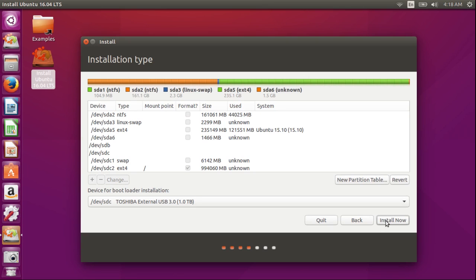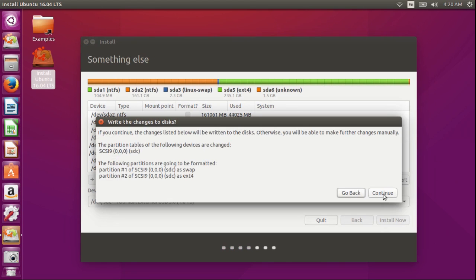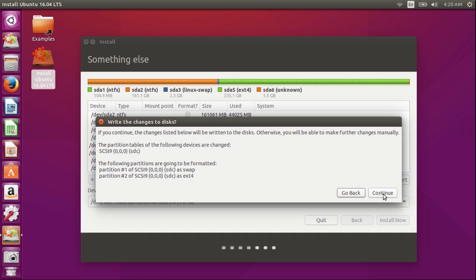Now I'm going to click on install now. This is a summary of what I've done. If you notice, there are no changes to my internal drive. All the changes are to device SDC. It has a new swap partition and it has a new partition formatted as ext4. That's just what I want, so I'm going to click on continue.